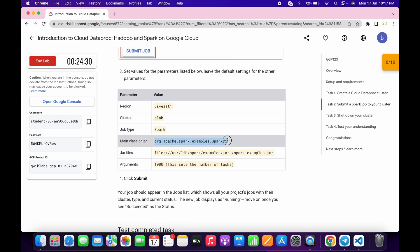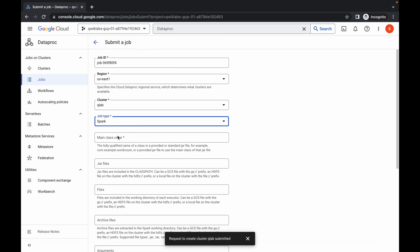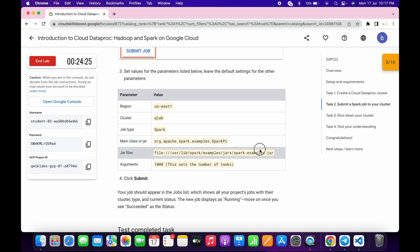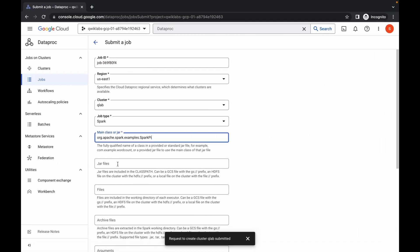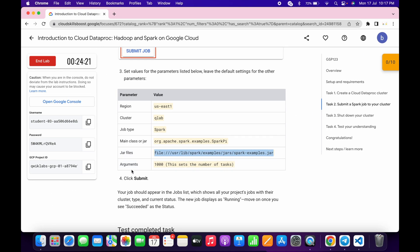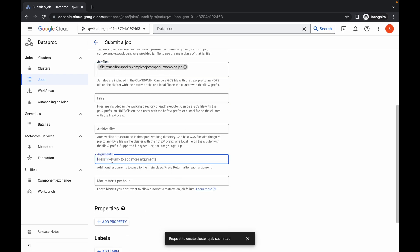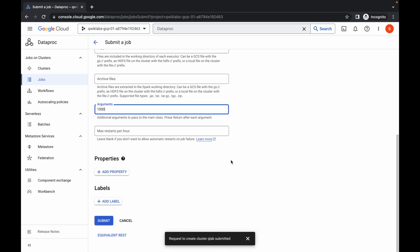Next, change the main class — copy it carefully and paste it in the field. Then copy the JAR file and paste it as well. The argument is 1000, so type 1000 in the arguments field. Once done with all these configurations, click 'Submit'.